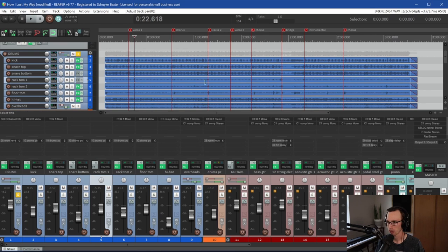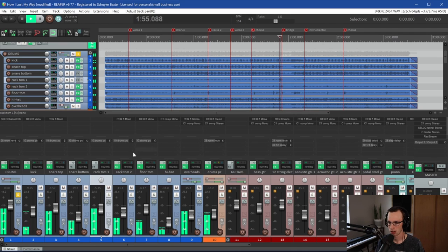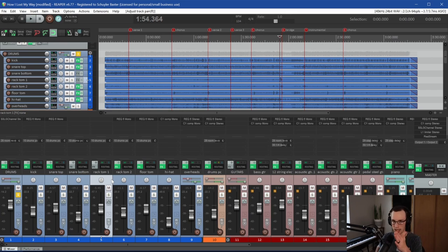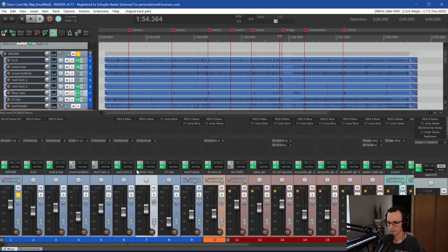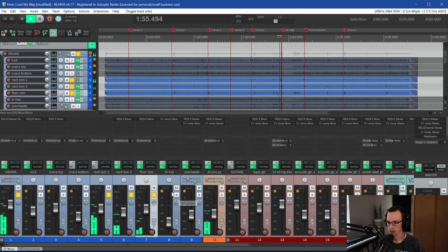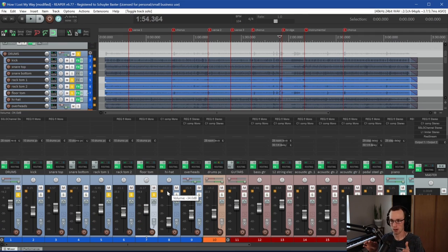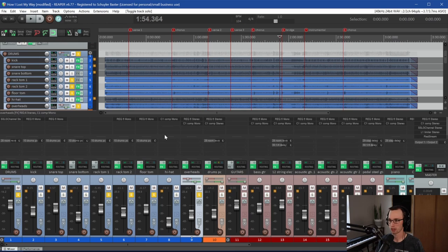Now let's work with the toms. You can hear how all those toms are right down the middle — they're all on top of each other. So we can actually spread them apart. I'm going to put rack tom one over to the left, rack tom two in the center, and the floor tom over to the right — since there are three of them, the second rack tom would be more in the center. You can hear in that fill the tom one was over to the left, then it moves to the center, then goes all the way to the right with the floor tom. I like that.